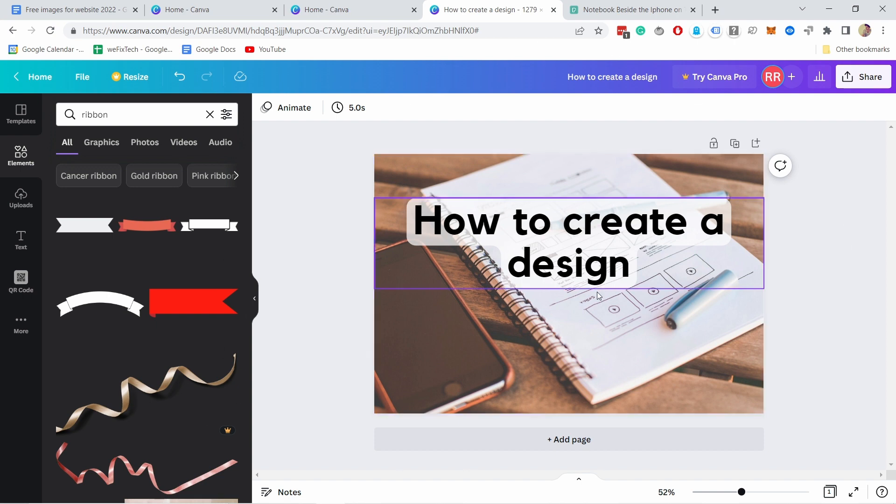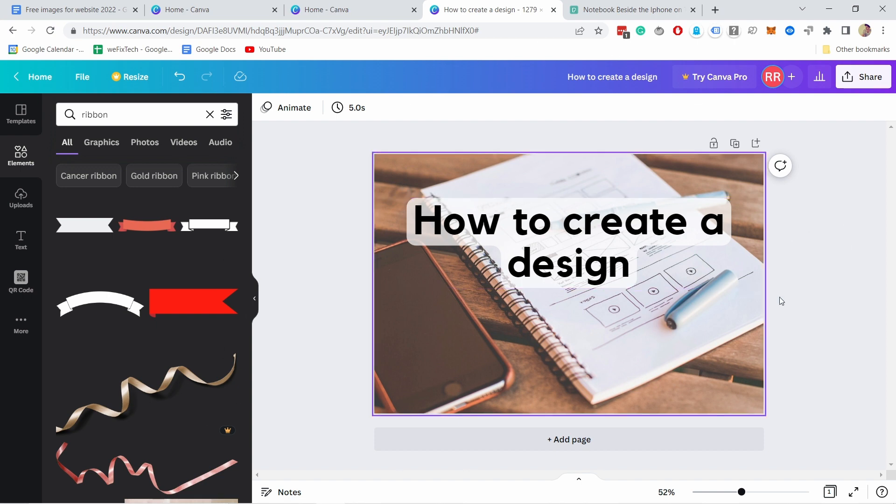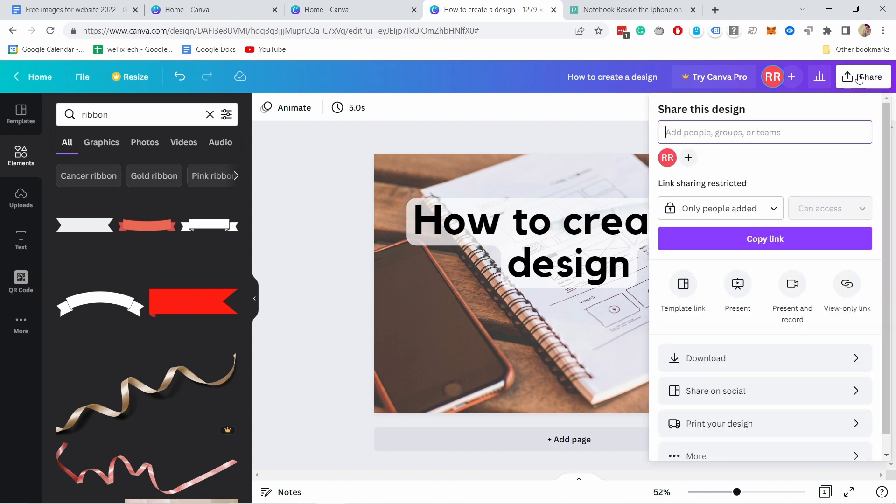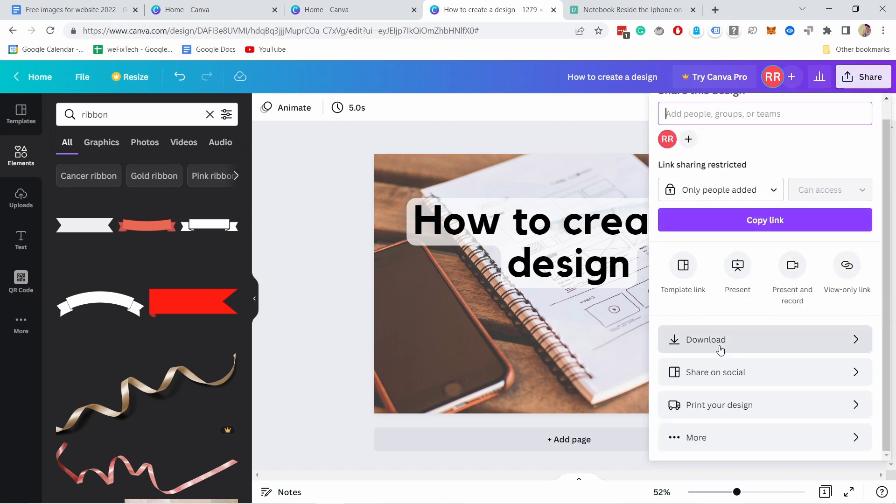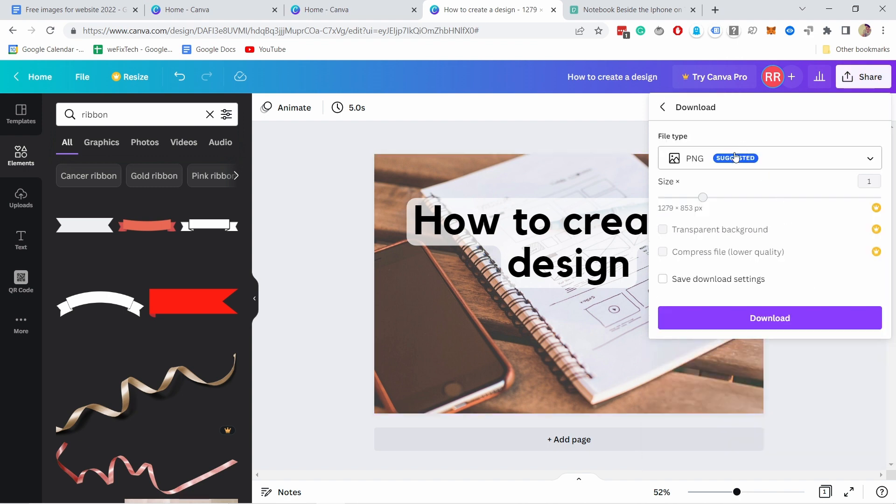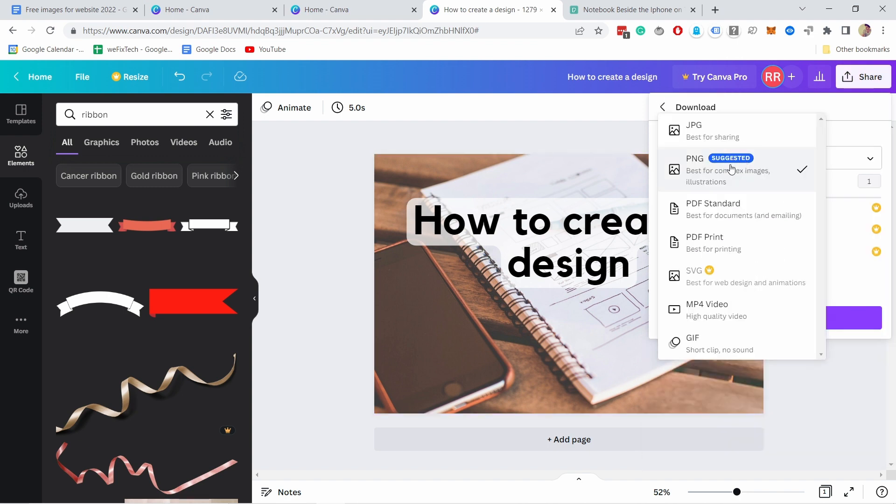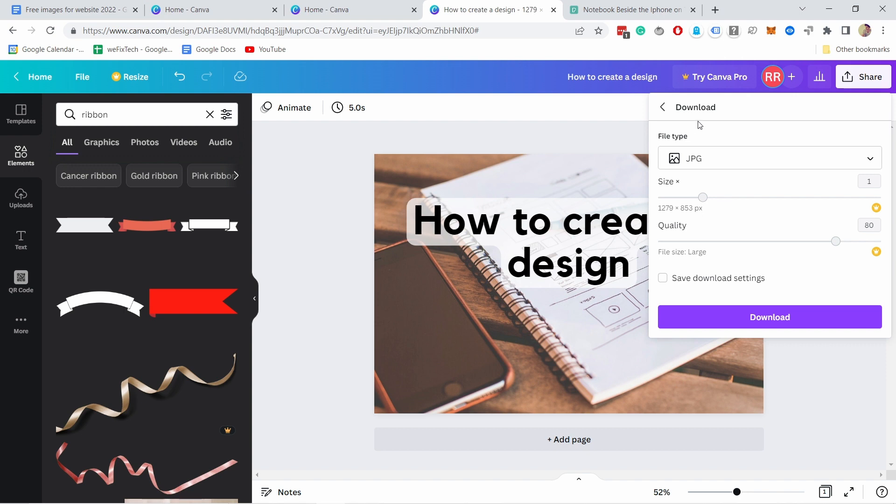And let's say I'm happy with all of this. I can now export this. So all I have to do is click on share and you scroll down. You have download here. It's just PNG, but maybe I'll just take JPEG.